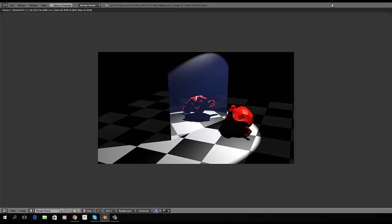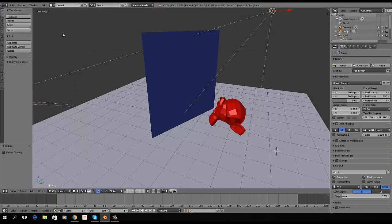Now, I can still hit, even in full screen, I can hit F11 to go back, or I can hit my Back to Previous button.